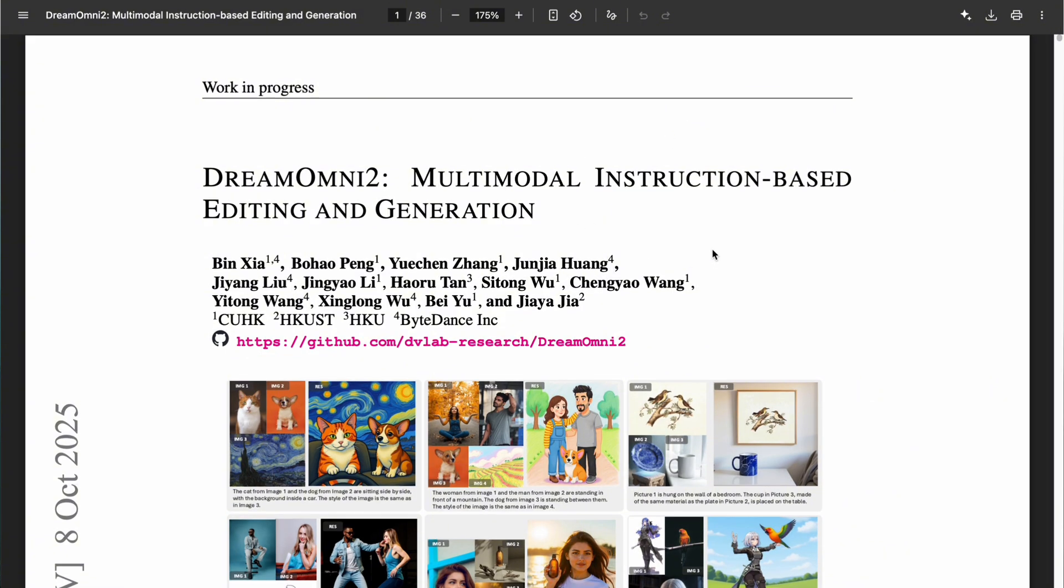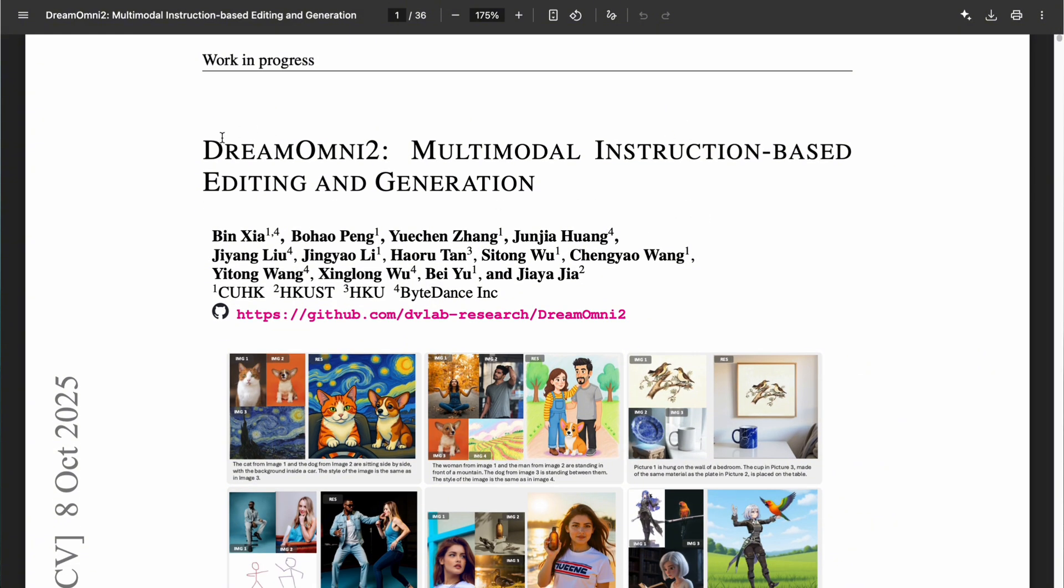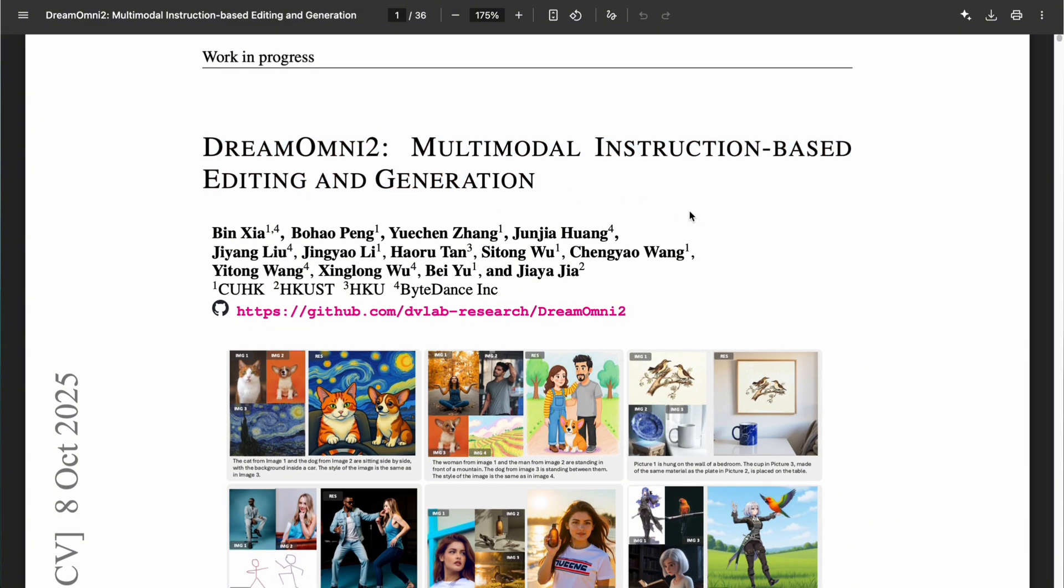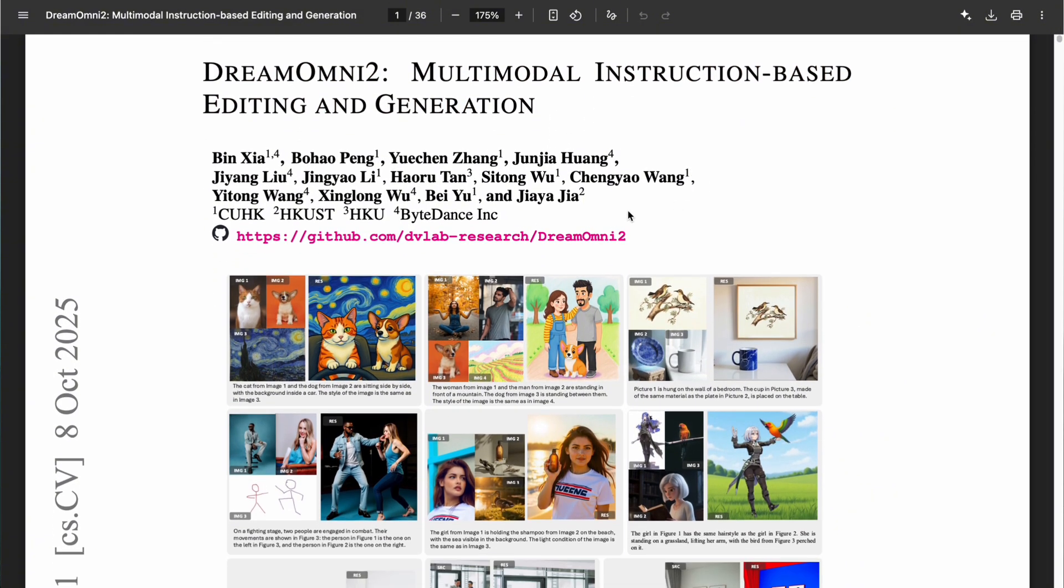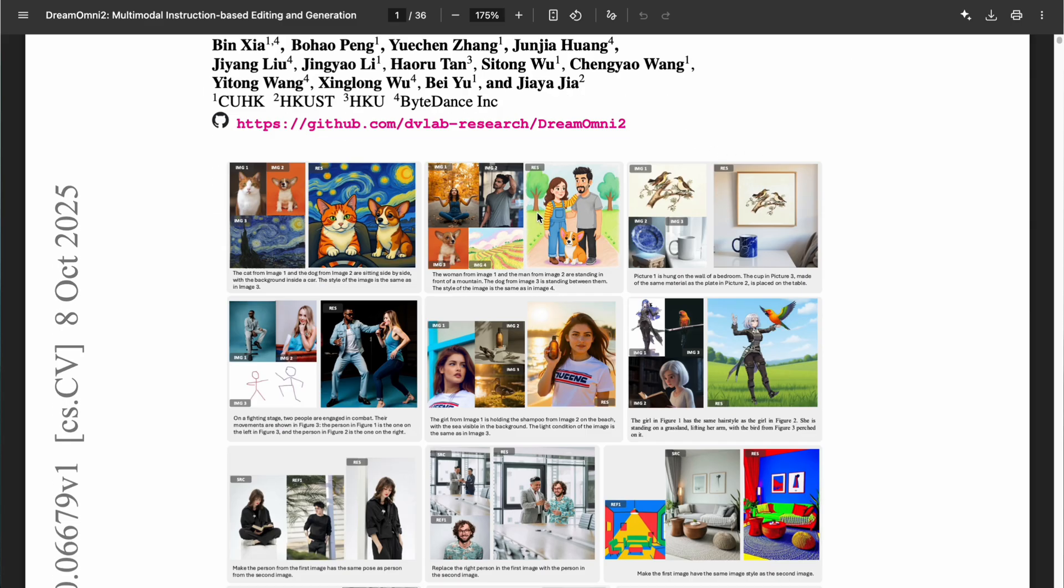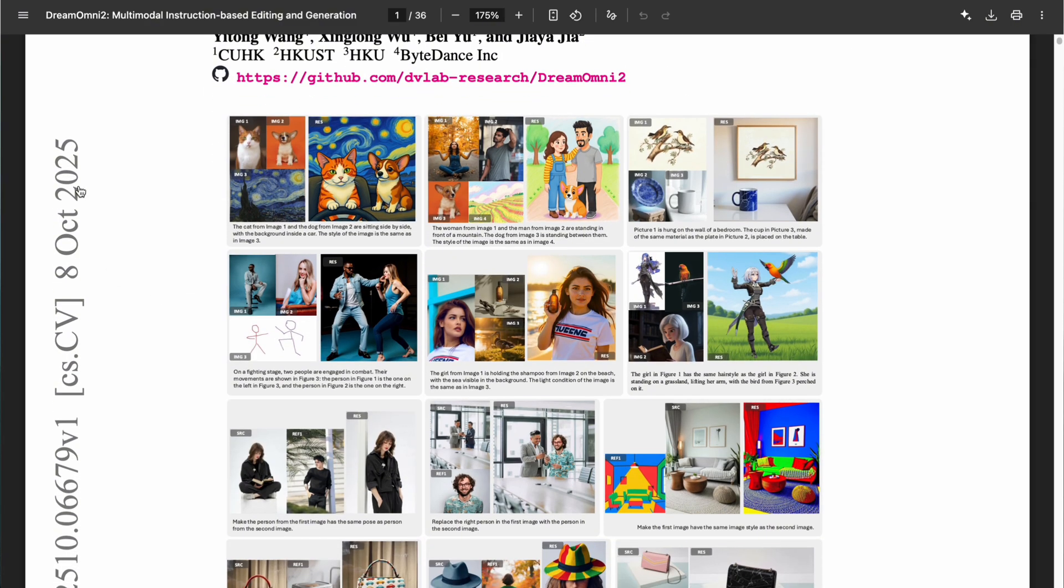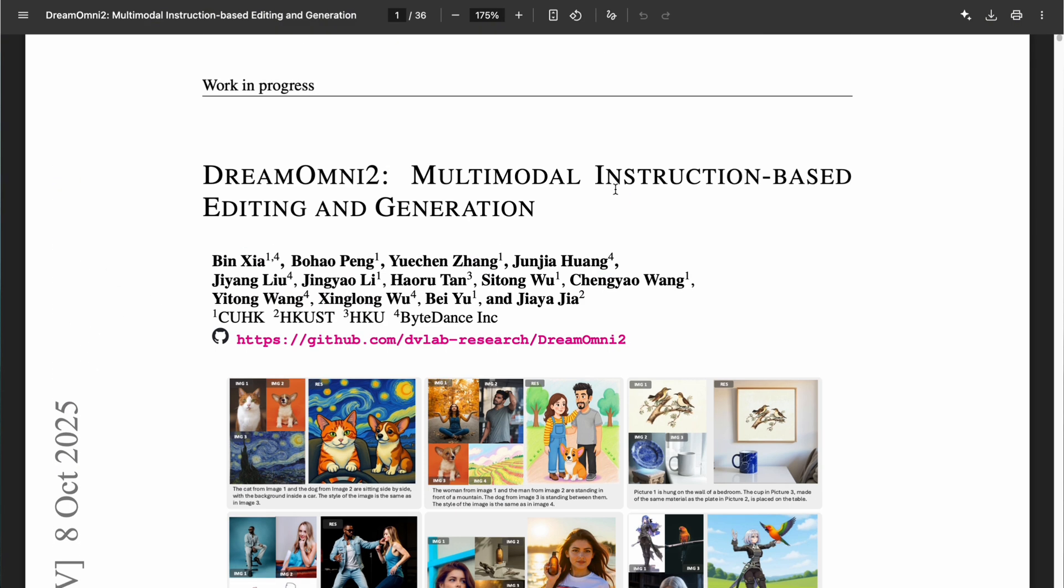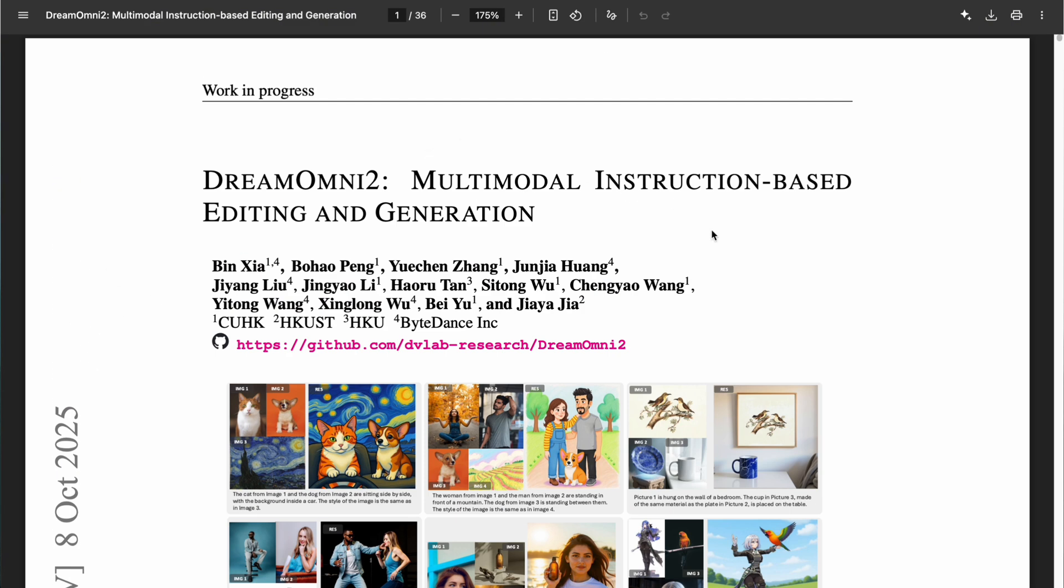First, let me quickly introduce Dream Omni 2. This is a brand new solution developed by a team from ByteDance, and it was just released recently. Dream Omni 2 is designed to handle two main tasks,